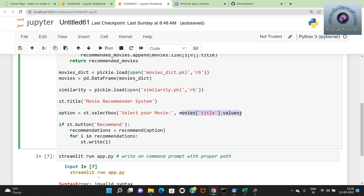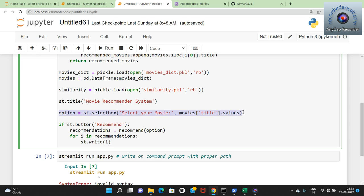After running the streamlit command in Windows PowerShell from the Python folder directory (using cd to navigate), the Movie Recommendation System web page opens. Here you can see the title 'Movie Recommendation System', a select box showing 'Select a Movie', and a dropdown list with all movies available. By default the first movie is selected.